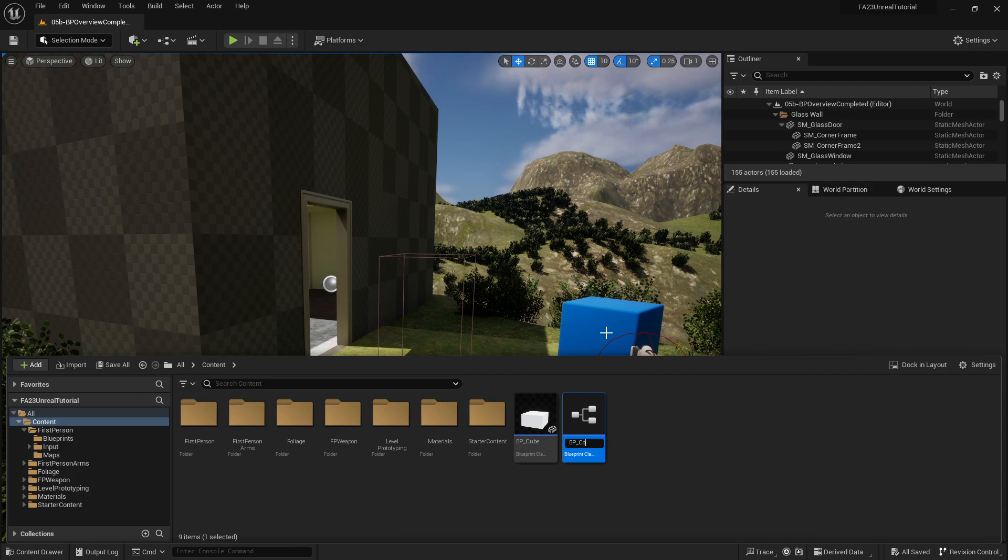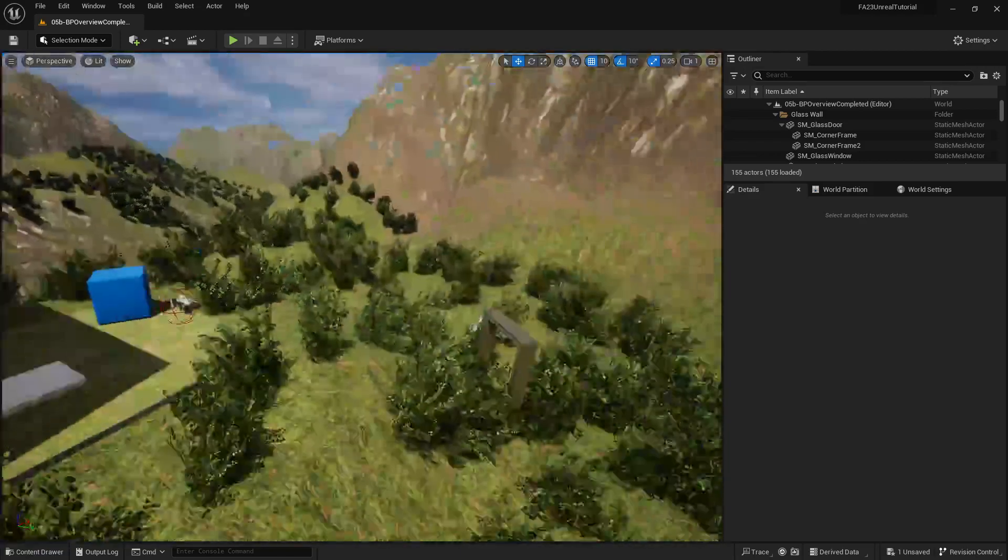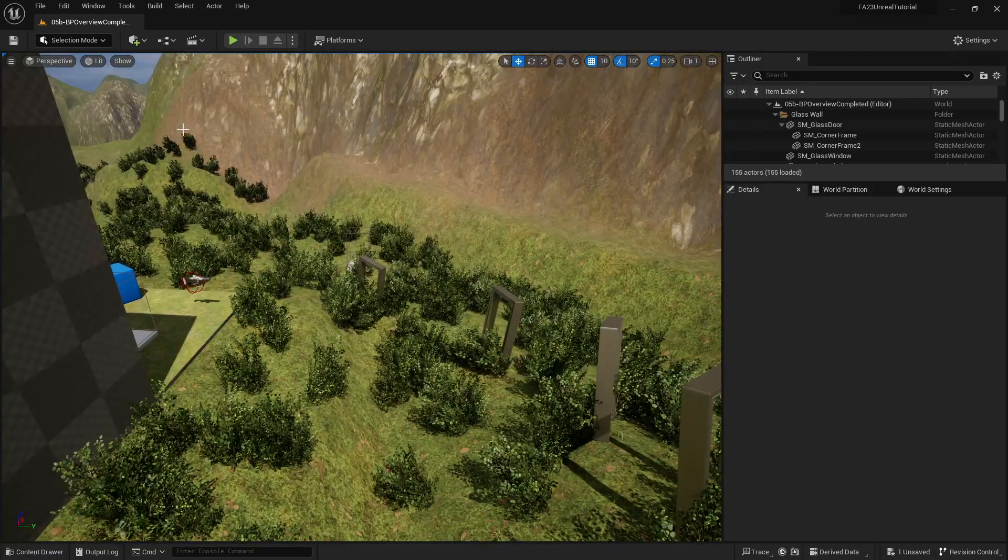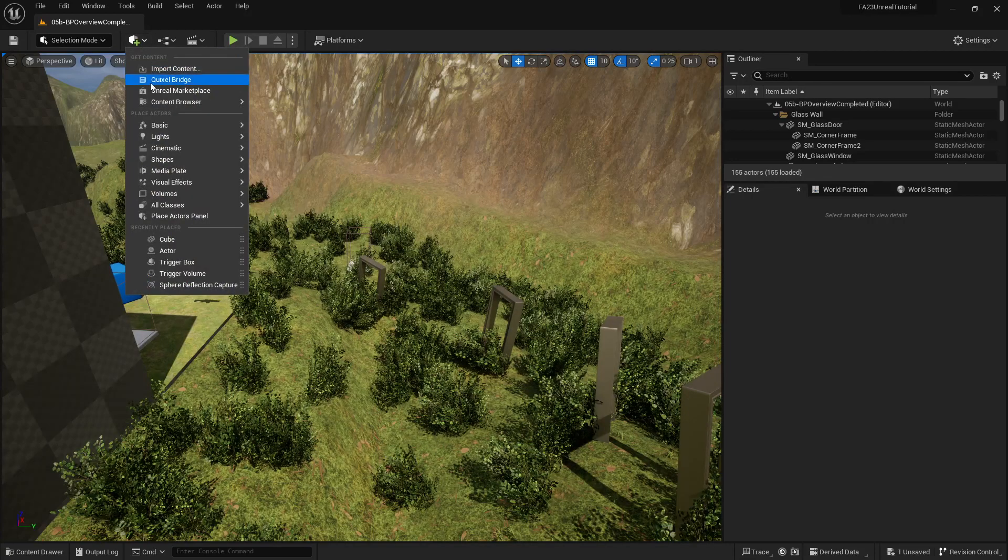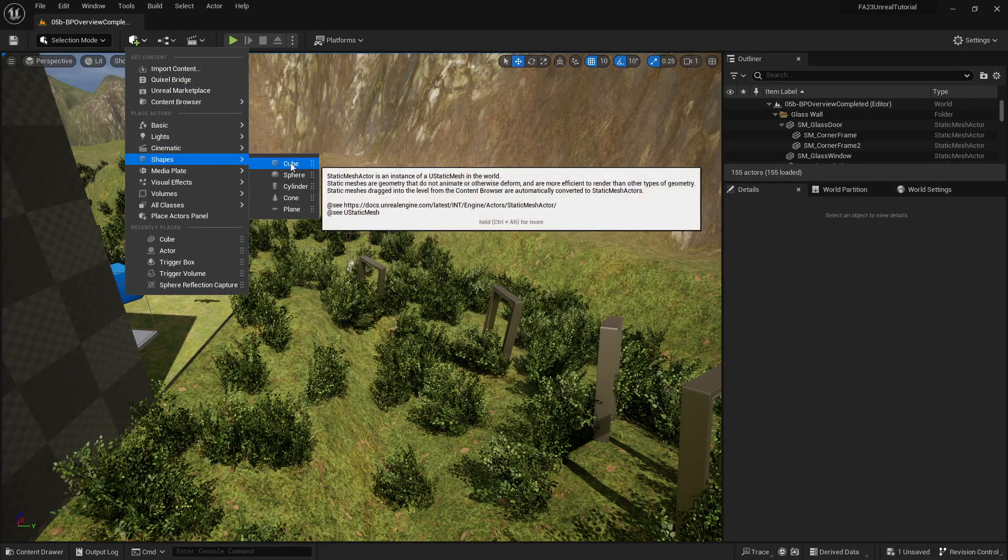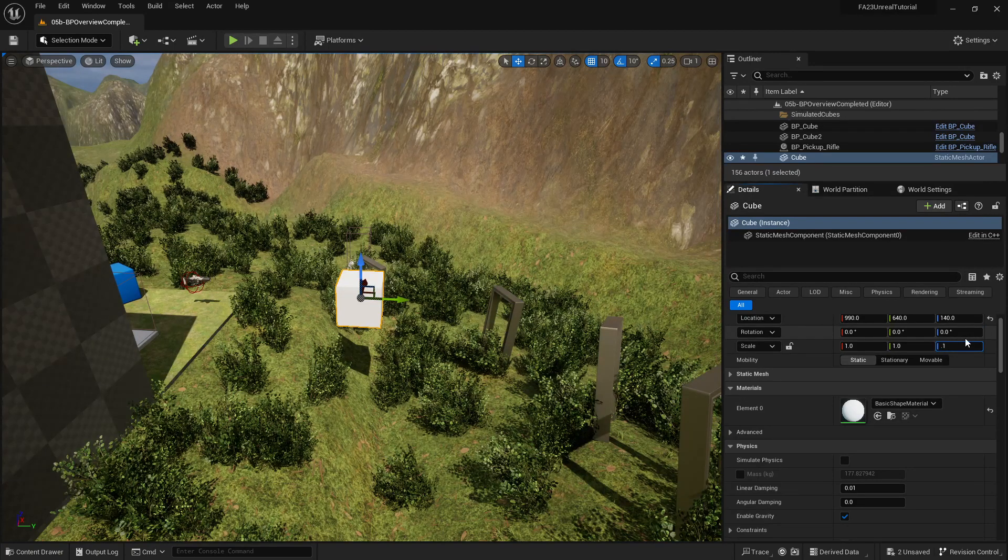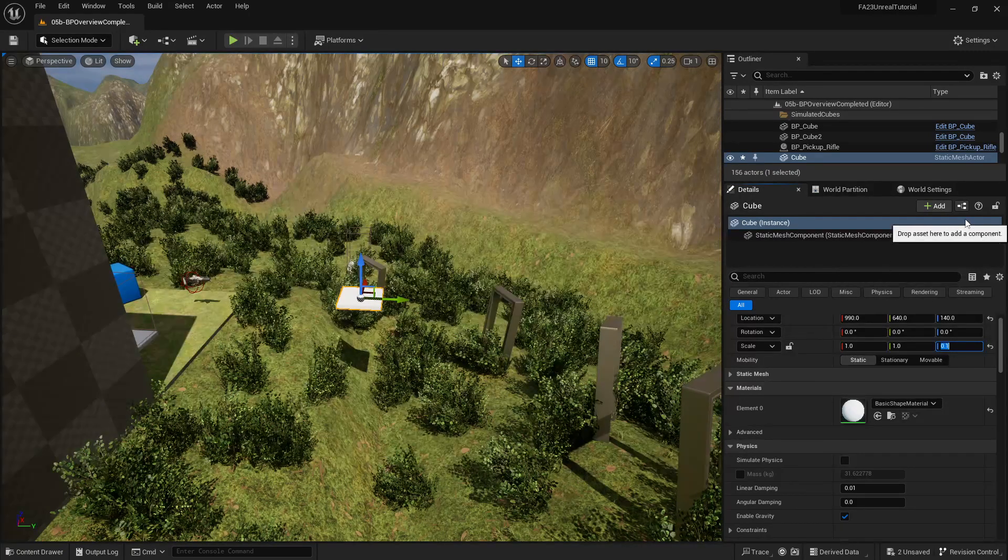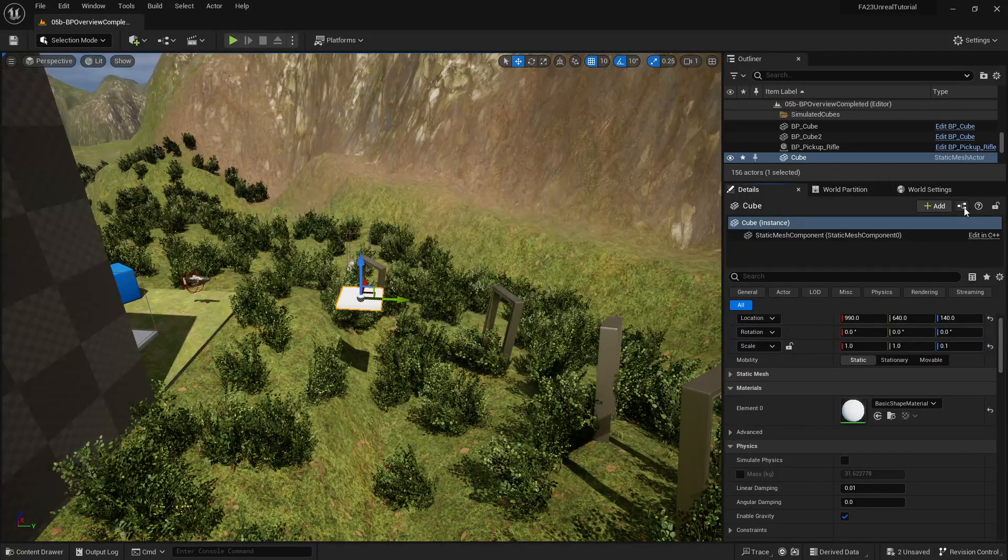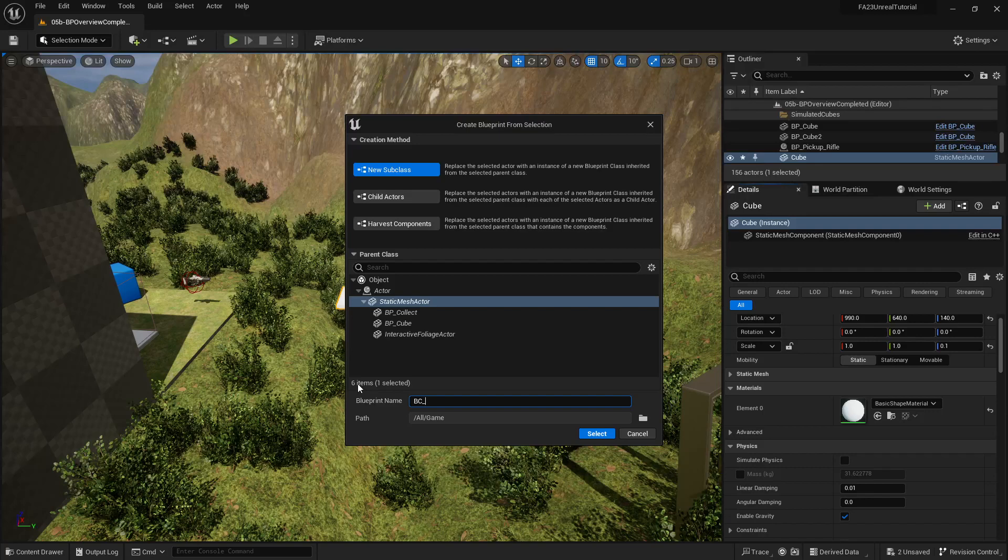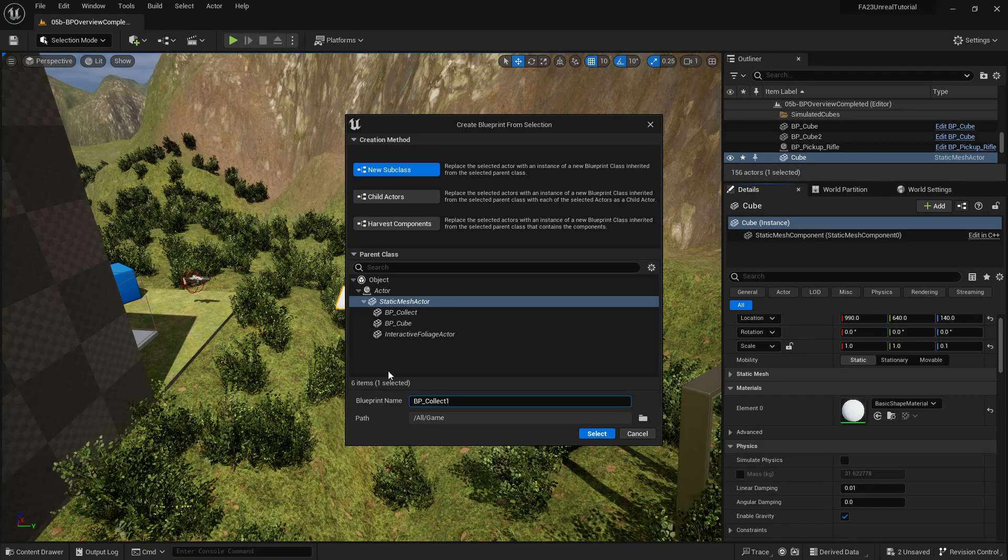Now if you haven't done the other tutorials, no fear. You can quickly get caught up with us by simply adding a new shape of type cube, changing the Z to 0.7, turning this into a blueprint by hitting this button right here and calling it BP underscore collect.